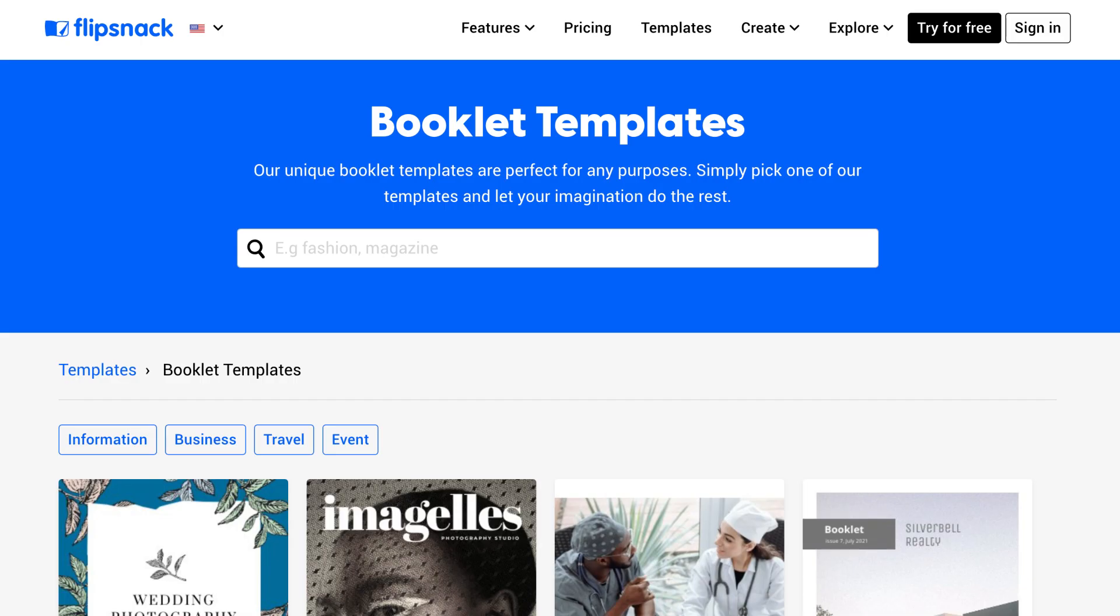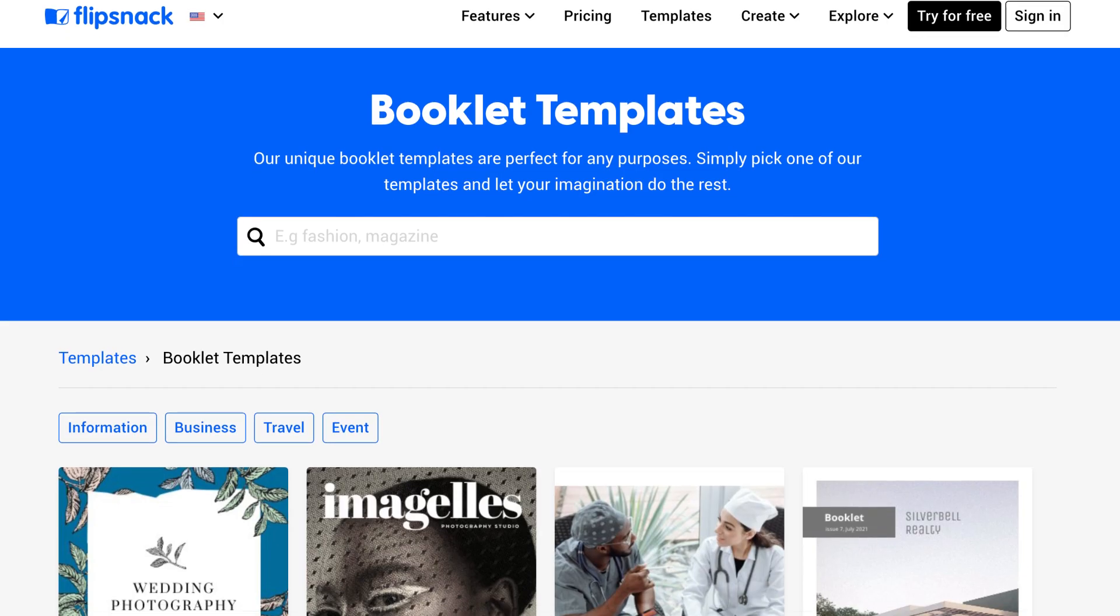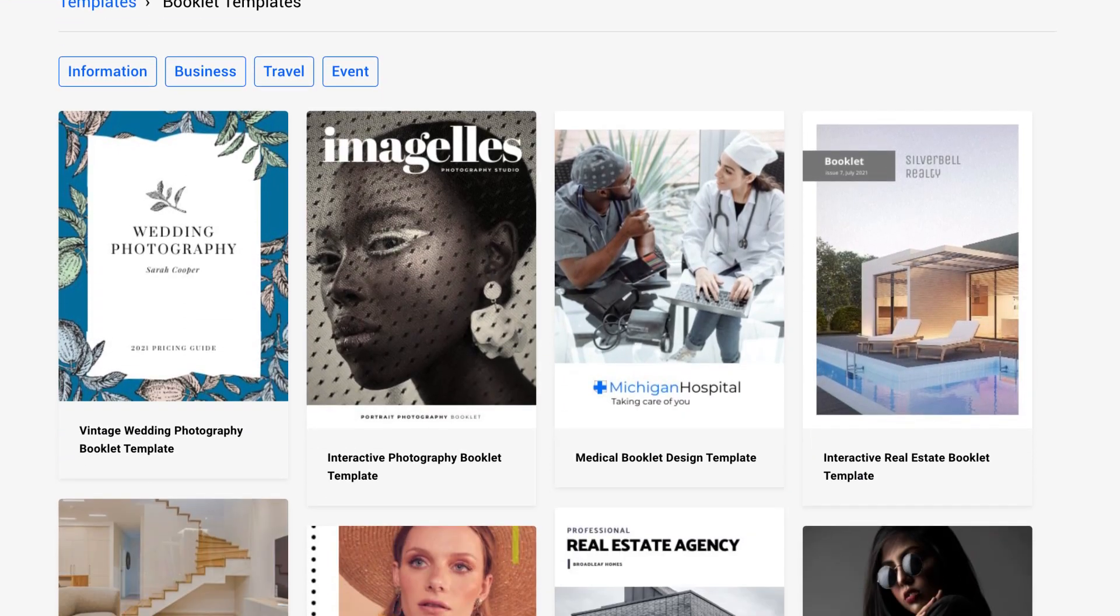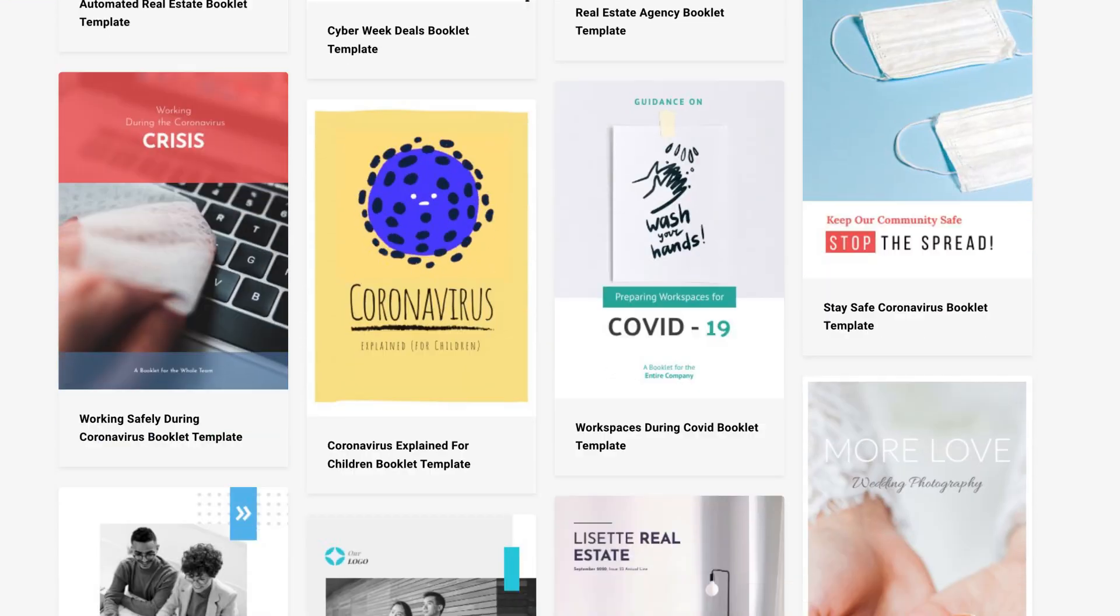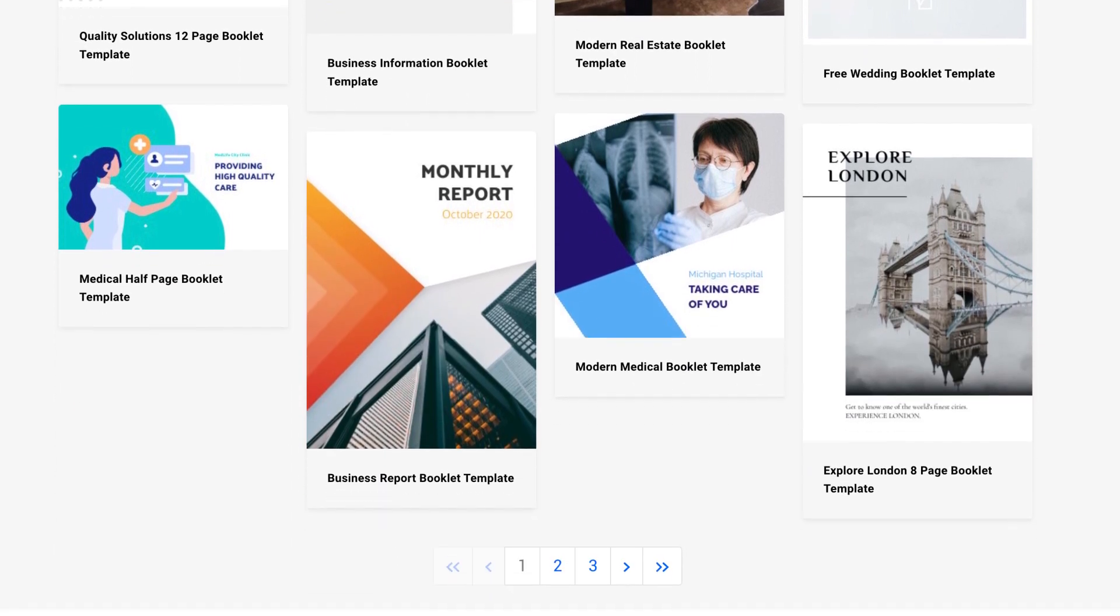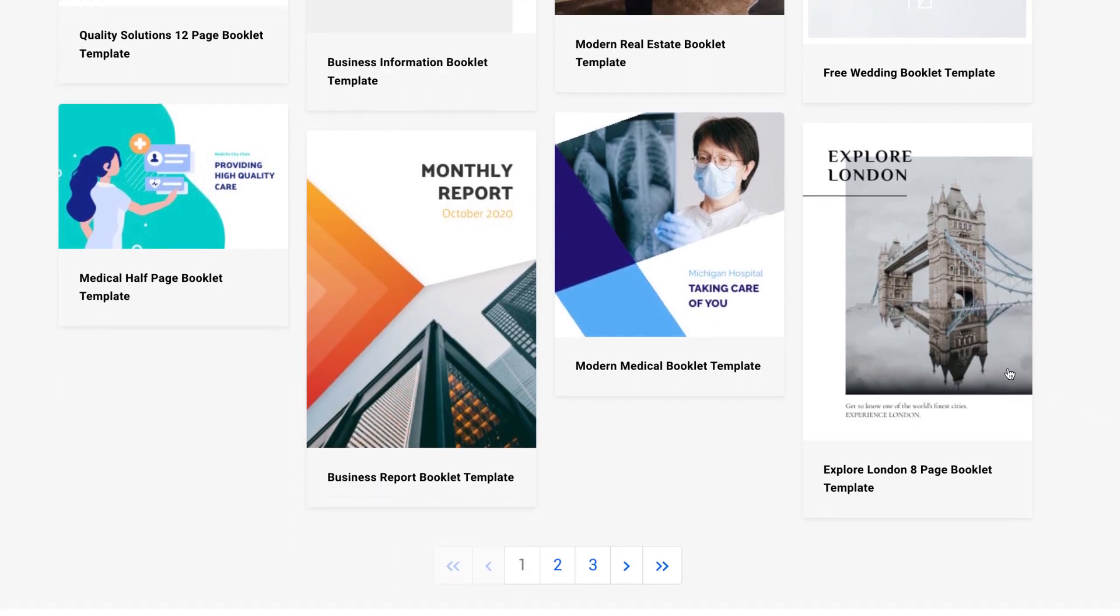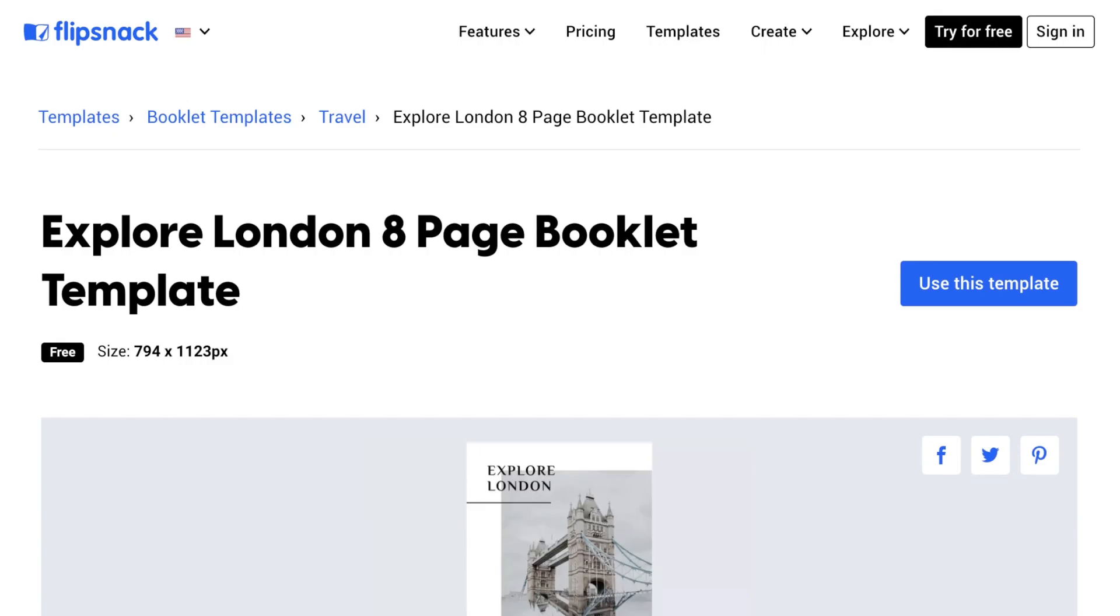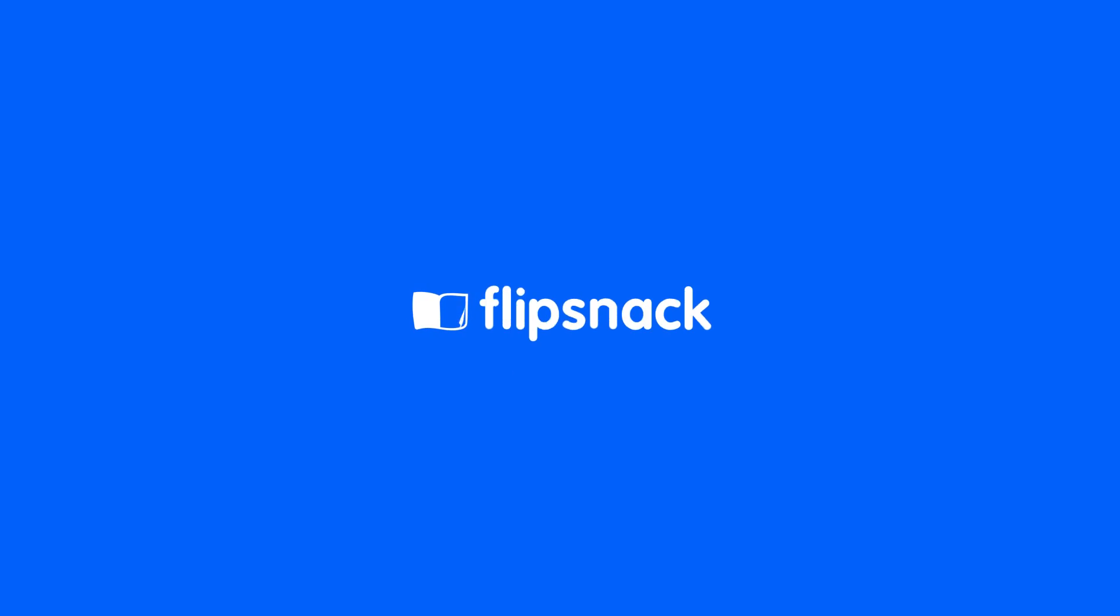Alternatively, if you don't have a PDF, you could use a ready-made booklet template from Flipsnack and start this process from scratch in the design studio. Create and share digital booklets within minutes in Flipsnack. Try it out!